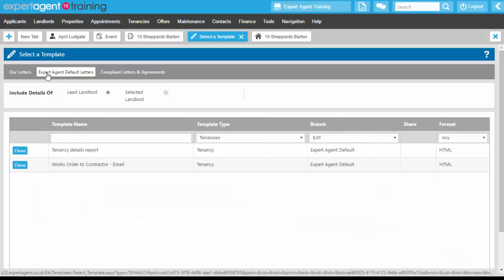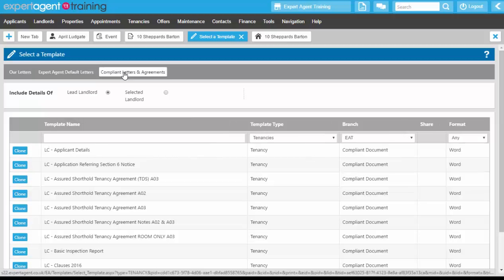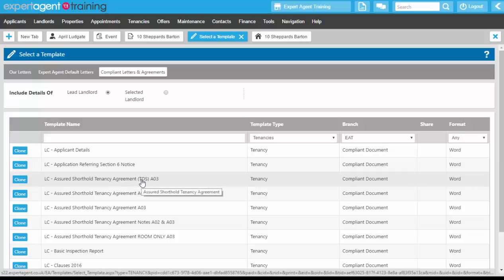We do not have any default tenancy agreements because we are not letting agents — we don't want to get things wrong for you. That's why we give you access to the Compliant Letters and Agreements tab at a cost of £15 per month per branch. They're supplied by the Letting Centre via Let Link — they're 100% insured and compliant documents available for you to use. Clicking in there, you can see an assured shorthold tenancy agreement for the TDS, which is the tenancy deposit scheme we use.